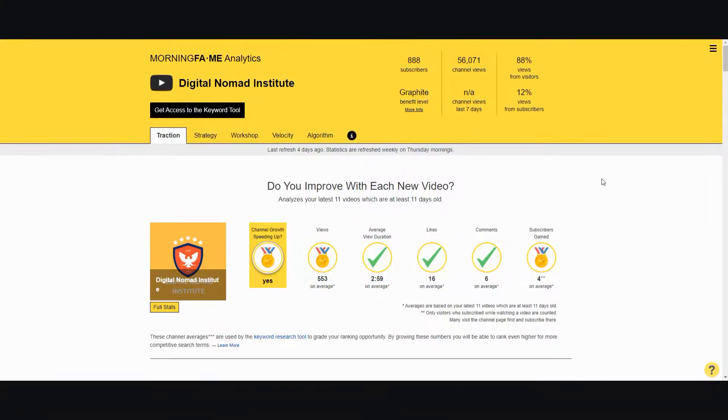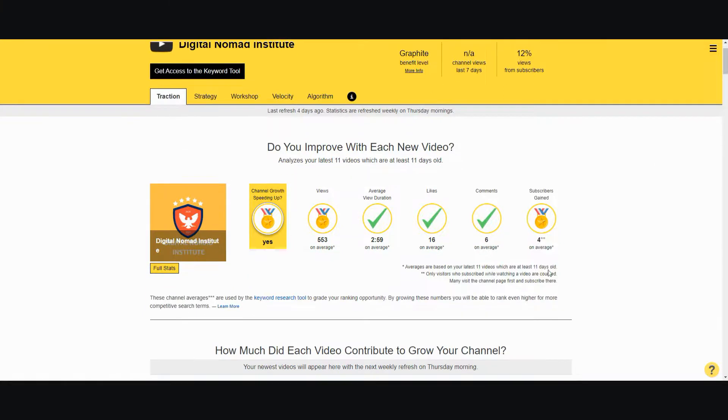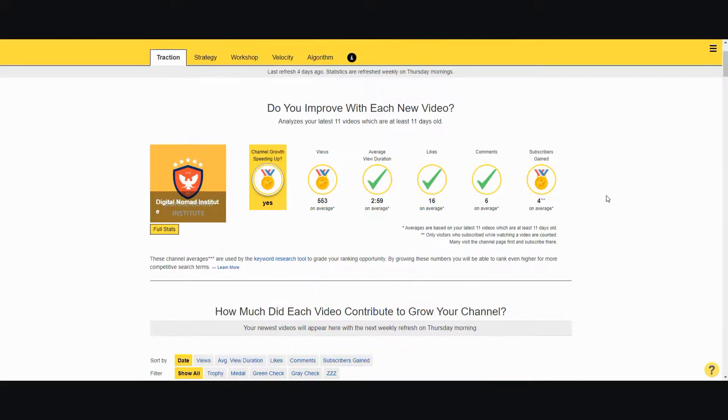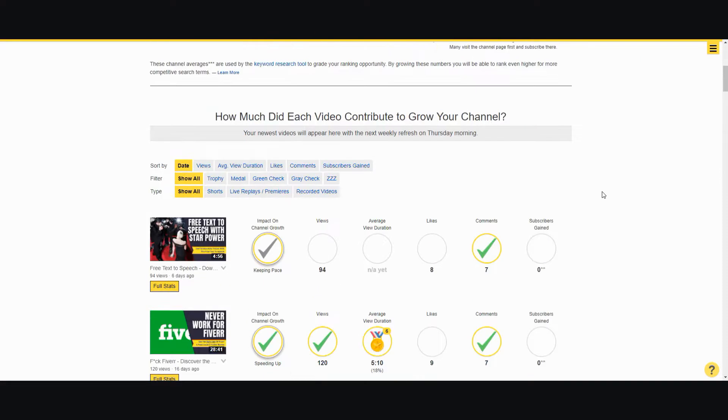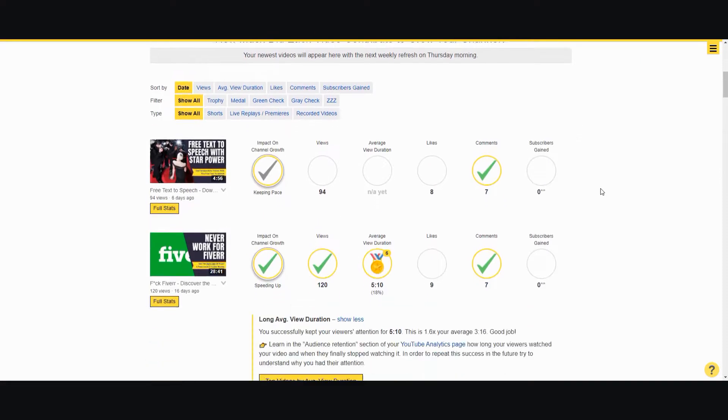If you're a small channel, it will show you tips and tricks and how to rank your videos more effectively. When you go to the traction, it rates your channel overall. It'll show you a report card of whether your channel is growing, how many views it gets on average, view duration, likes, comments, and subscribers gained, and also show you how your videos do in general.